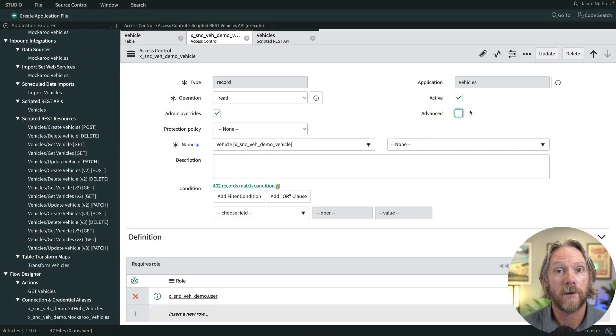In ServiceNow, by default all server-side scripts will not evaluate access control rules on the table level. So if you're running business rules or some other kind of server-side script, those access control rules will not be evaluated — the script will actually run as a system user, and that's exactly what's happening here with our web service. So what we need to do is actually tell the script to evaluate that, and to do that it's really easy.